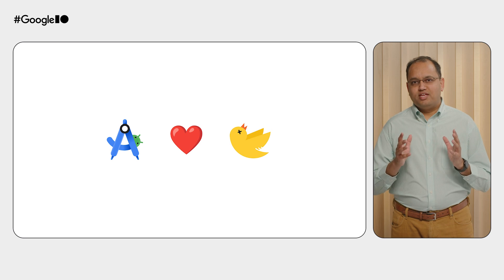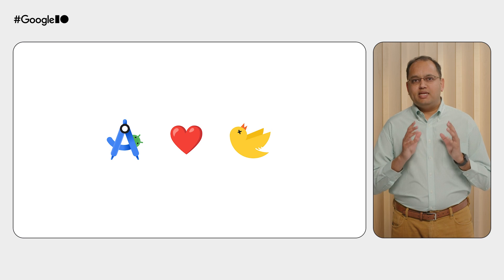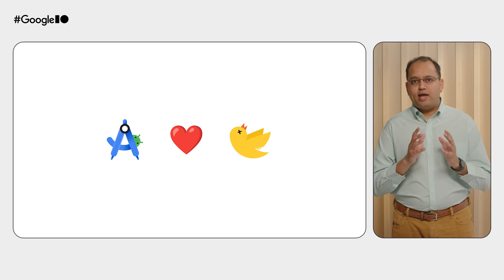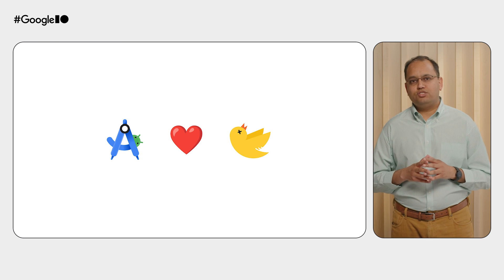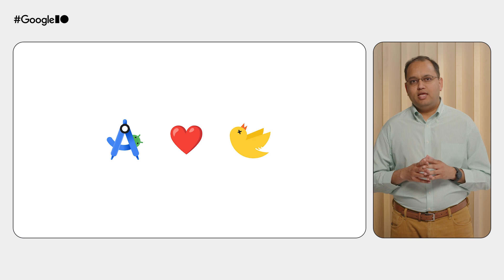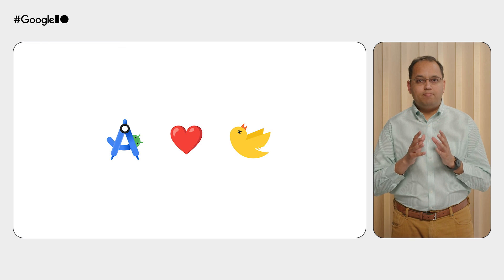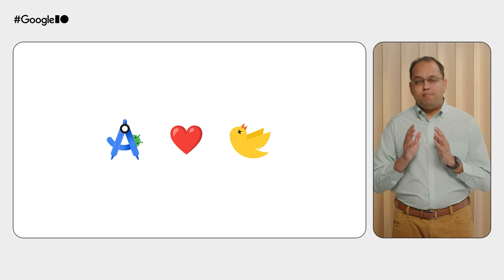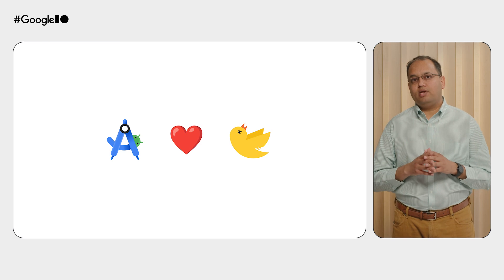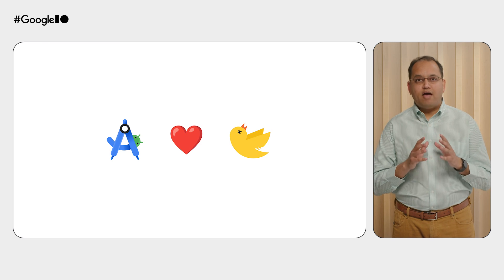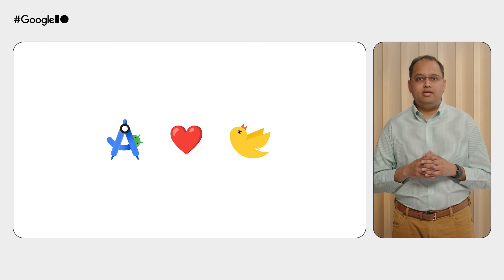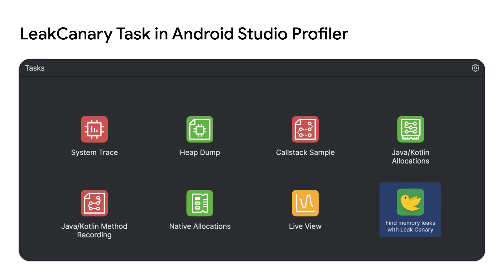What if we could bring leak canary directly inside Android Studio and power it up with the same amazing tooling that we have inside the IDE? In one of the upcoming Android Studio canary builds, we will be previewing the integration with leak canary.